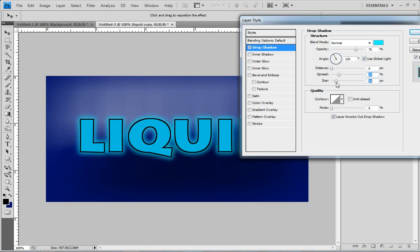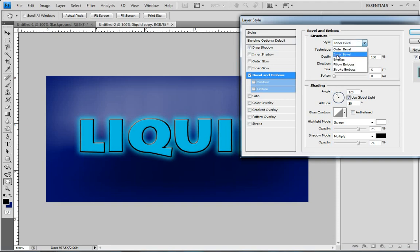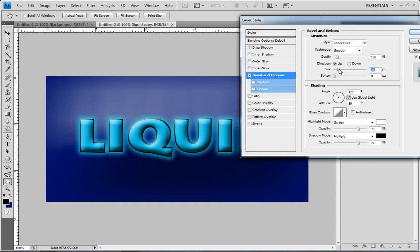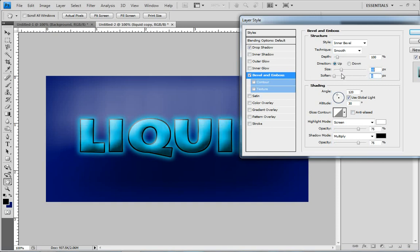So that looks kind of cool for now. Then let's go down to Bevel and Emboss again and let's do Inner Bevel. And then just tweak the size a little bit. You can kind of mess with it and set it how you want it.